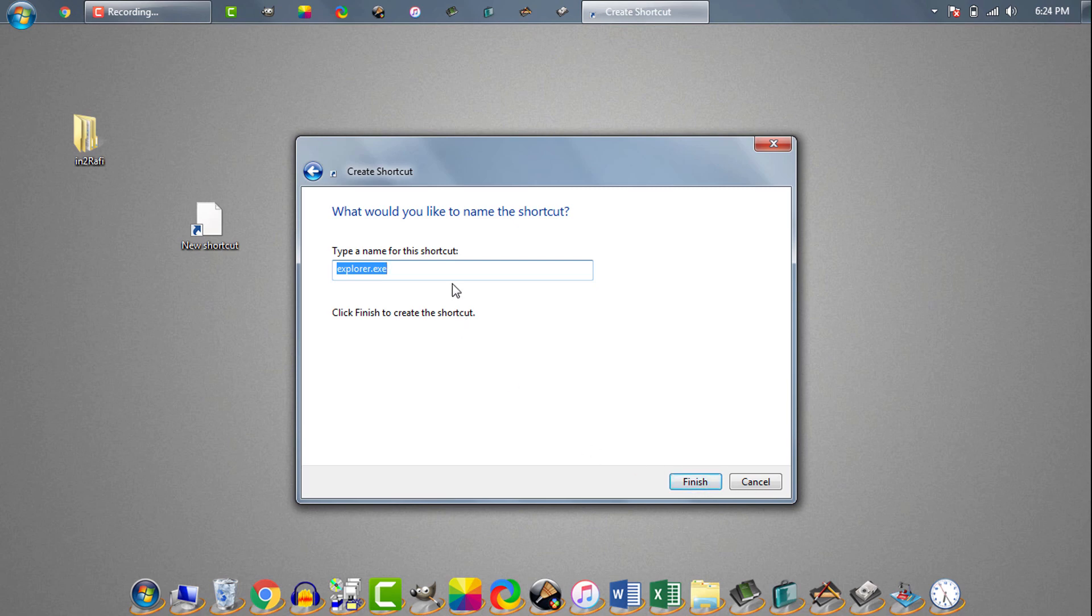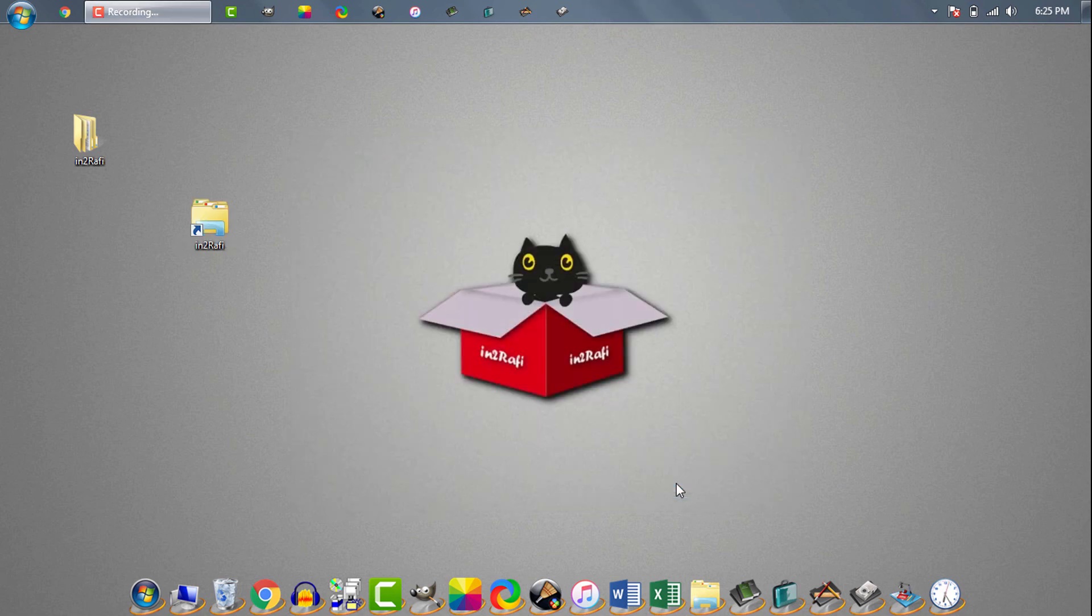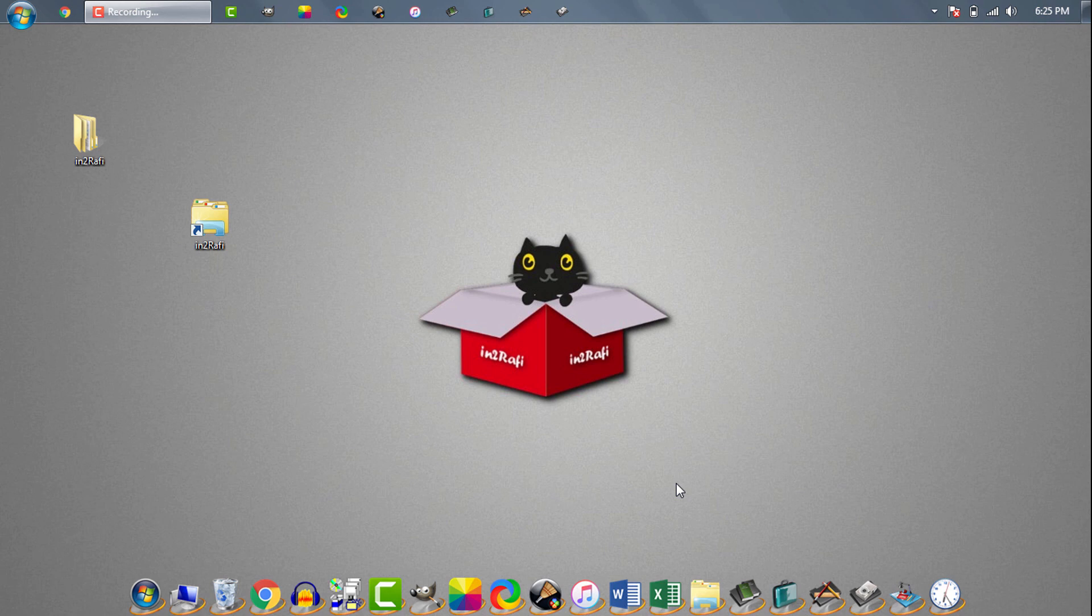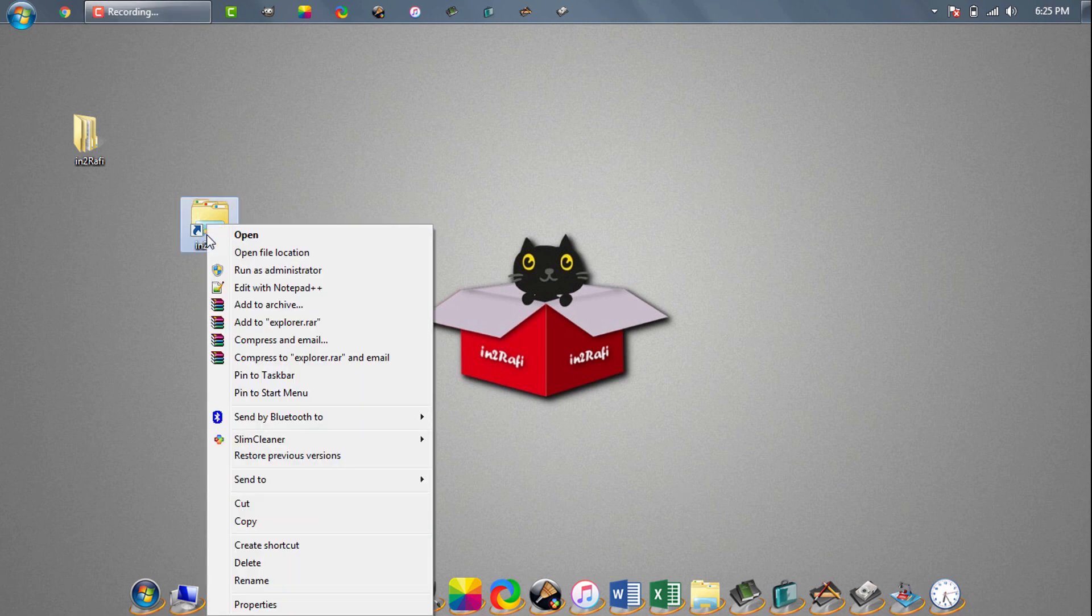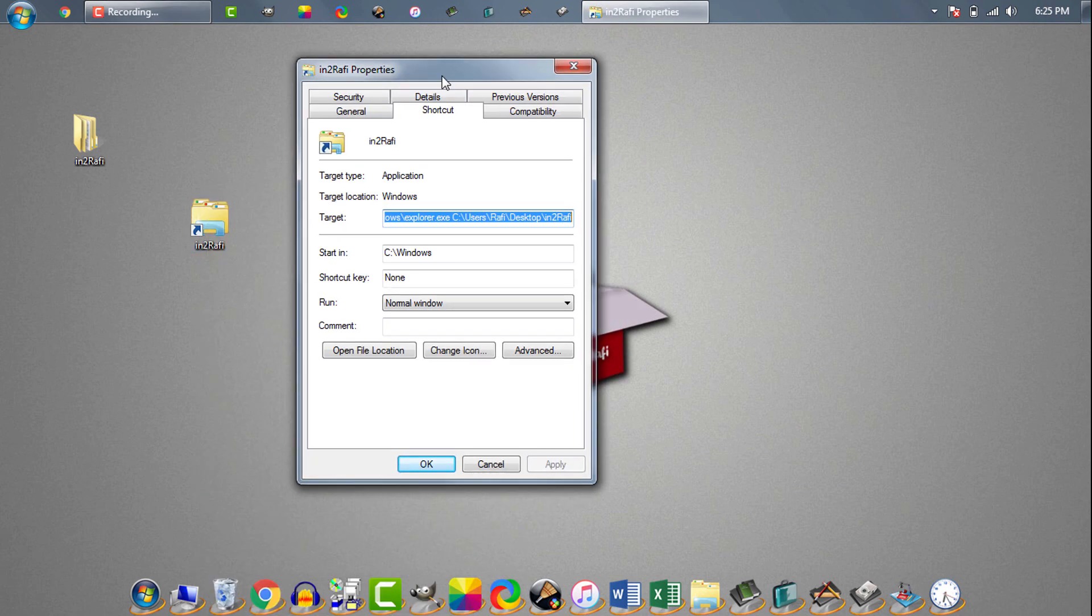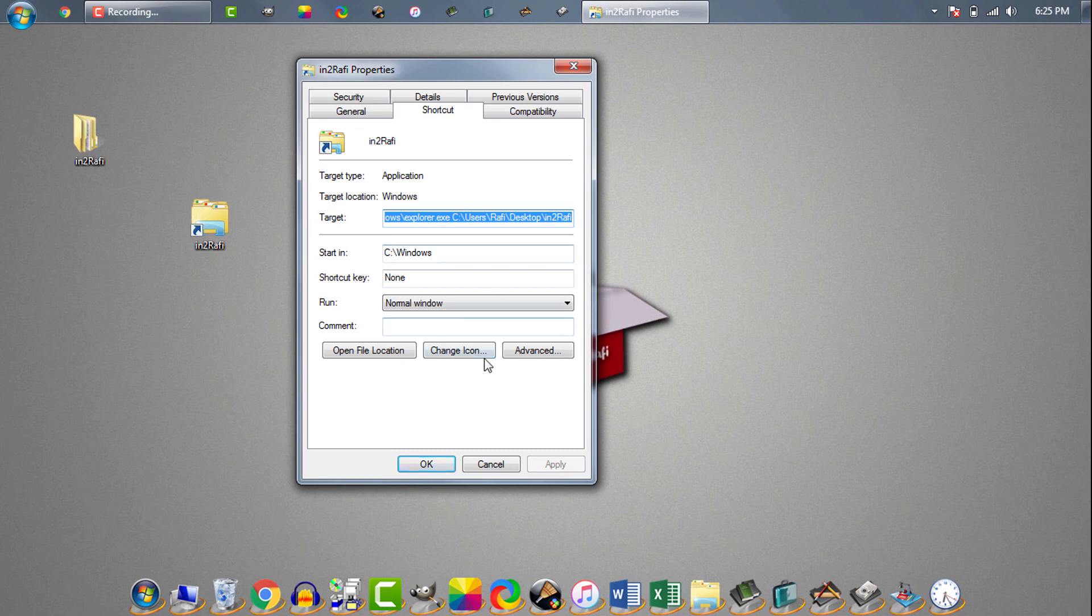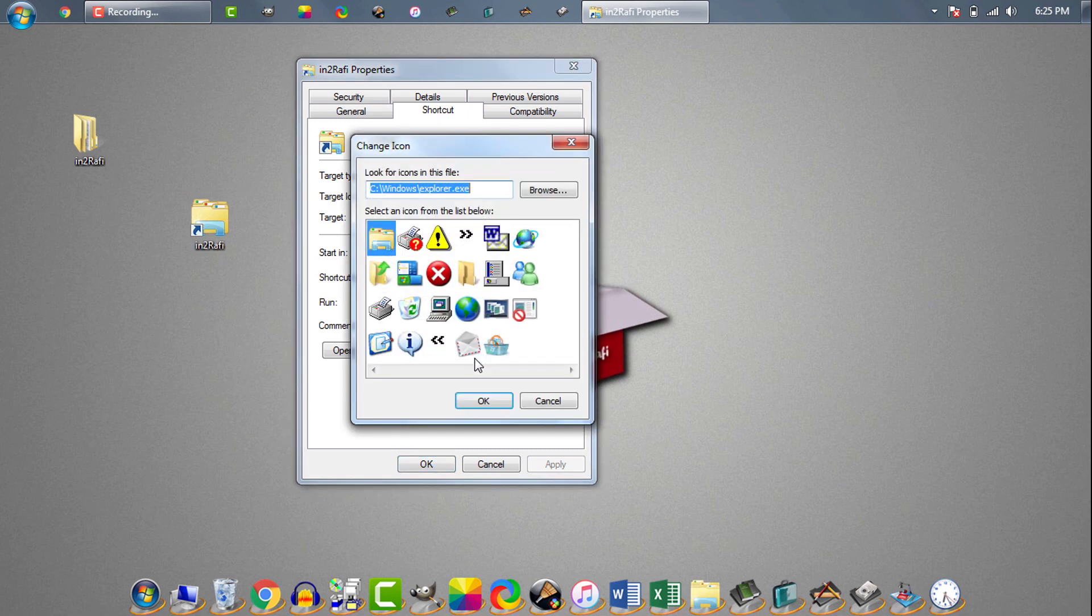Now we'll give a name to this shortcut. For shortcut name I usually use same name of the folder, so the shortcut name will be Intro Rafi. If we want we can change the shortcut icon too. To change the icon we need to right click on the shortcut, then properties, then change icon. From here we can select an icon.